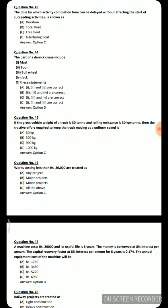Next question: if the gross weight of a truck is 30 tons and rolling resistance is 30 kg per ton, then the tractive effort required to keep the truck moving at uniform speed is — the correct answer is 900 kg. Rolling resistance equals weight multiplied by resistance factor: 30 kg per ton × 30 tons = 900 kg. This equals the tractive effort required for uniform speed.